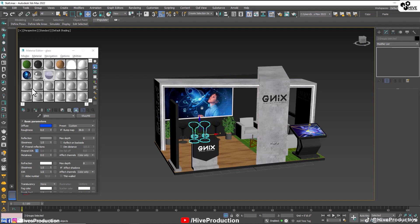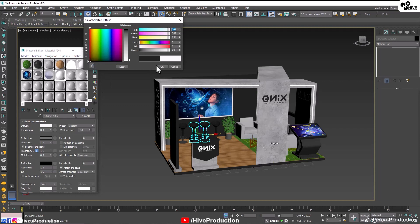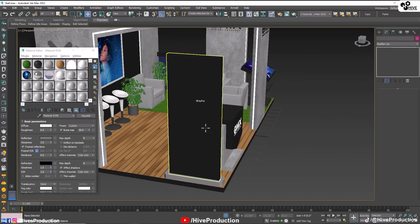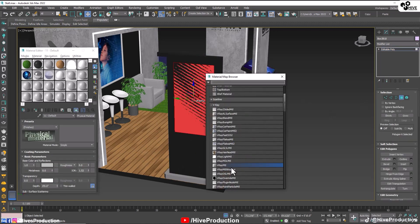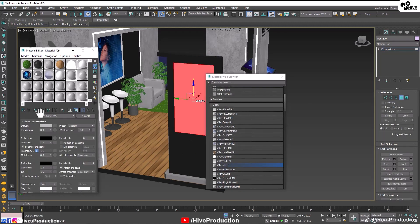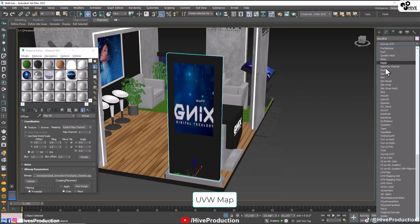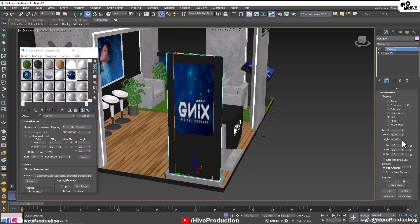I'm going to select all the chairs, select their material and give them white color. Now for the digital standee — select it, apply V-Ray material, bitmap, and this is my Genix texture. Apply the UVW map and adjust it. According to this, our model is ready.